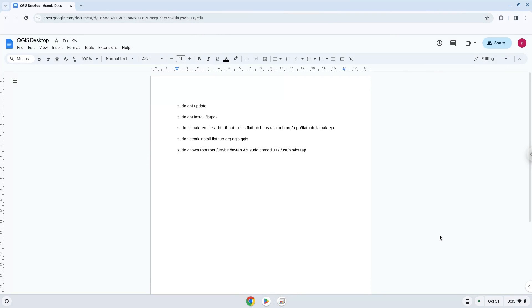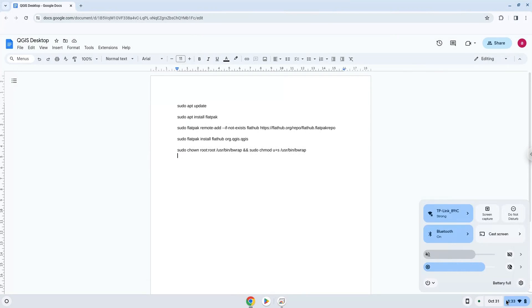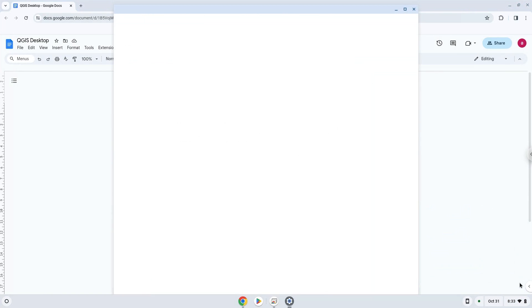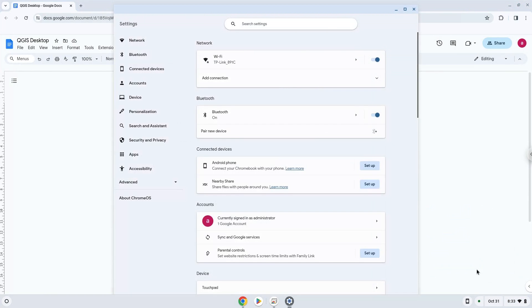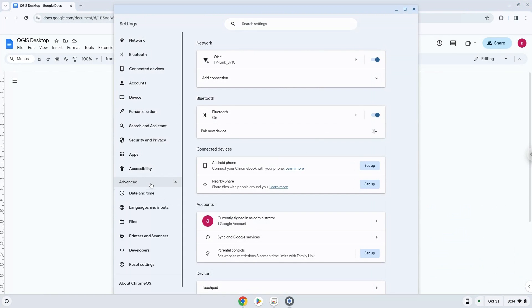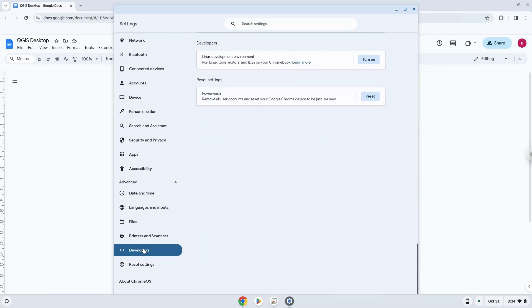Firstly, we will turn on Linux apps. To do this we will go to our system settings and click on the advanced section on the left panel. Now we click on the developers section. Now we will turn on the Linux apps.